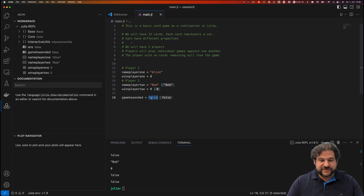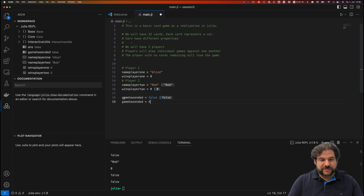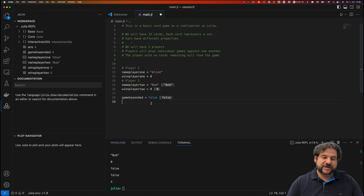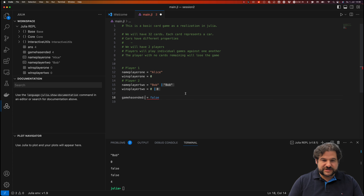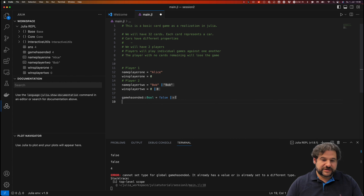If game_has_ended is false and I overwrite it by putting a four in there, then game_has_ended is now an Int64 — the variable is reassigned a new type. There is no way of ensuring a certain data type in Julia for us right now; the type of a variable simply changes if you assign it to a different type. You can try to annotate a type using two colons, like 'game_has_ended::Bool'.